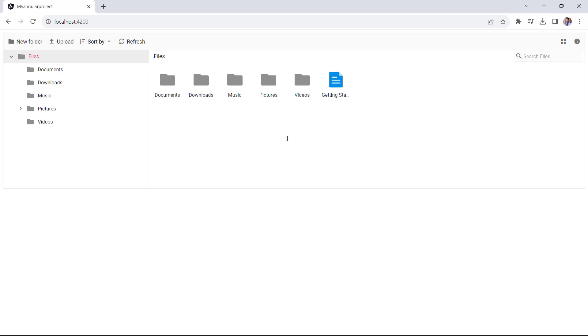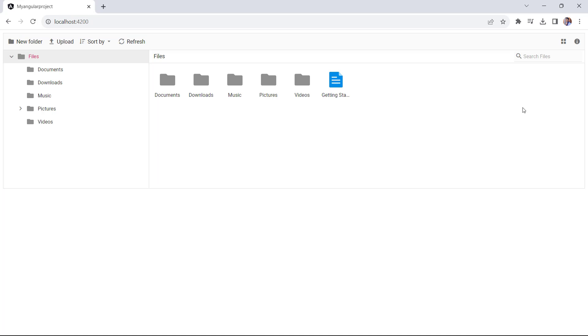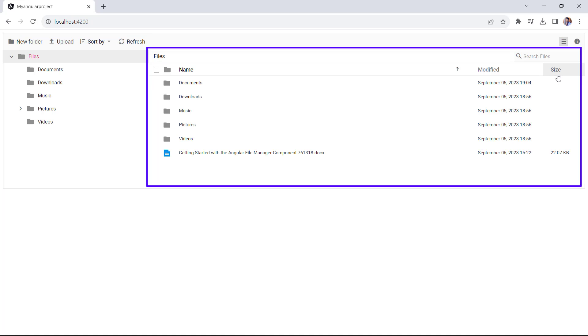Check now, the File Manager layout displays a navigation pane and a toolbar. It also shows a detailed view of files and folders.